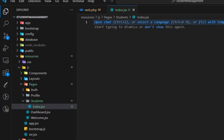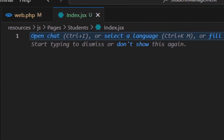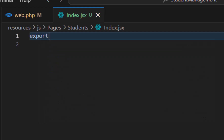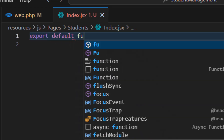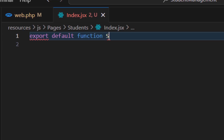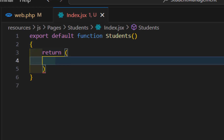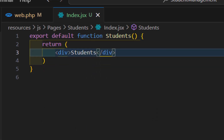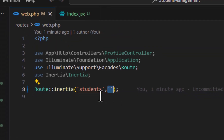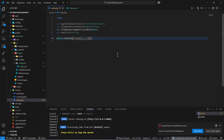For now we'll just display some text. Let's create a React function component: export default function Students(). Inside, we return a simple div with the text 'students'. Now we pass the path 'students/index' as the second parameter to our route, and save.